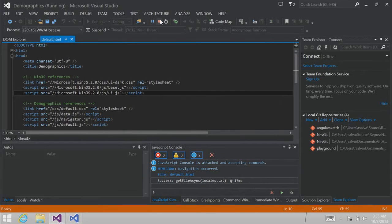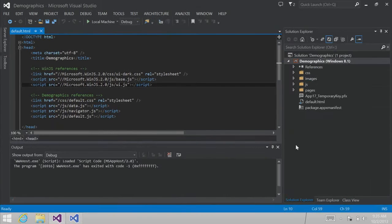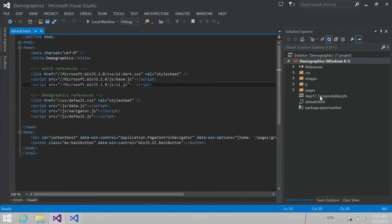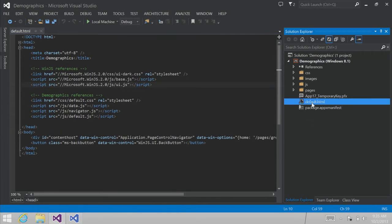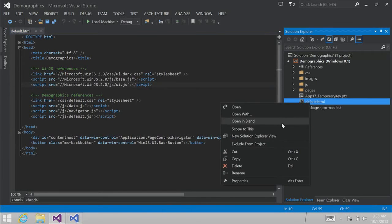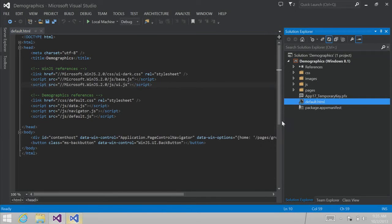If I click on one of these, I get to a detailed page that gives me some of that Census Bureau information displayed as some pretty cool infographics. But there's a lot more work to be done here, so we're going to go to Blend to do that. I'm going to return back to Visual Studio, exit debug mode, and just right-click, open in Blend.